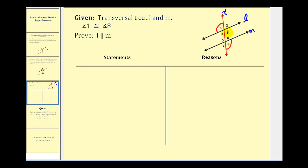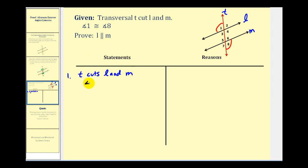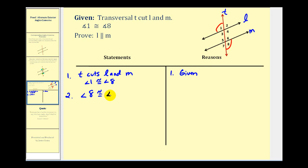Using the fact that vertical angles are congruent, we can state that corresponding angles would be congruent and therefore the lines would be parallel. We'll start by stating the given information: T cuts L and M with angle one congruent to angle eight. Then we use angle five and angle eight as our vertical angles, stating that angle eight is congruent to angle five — our reason is that vertical angles are congruent.